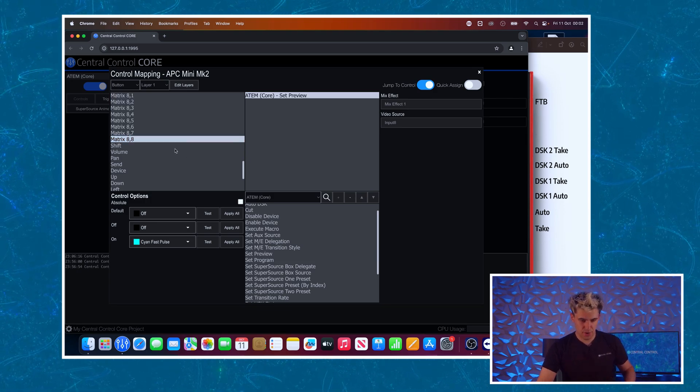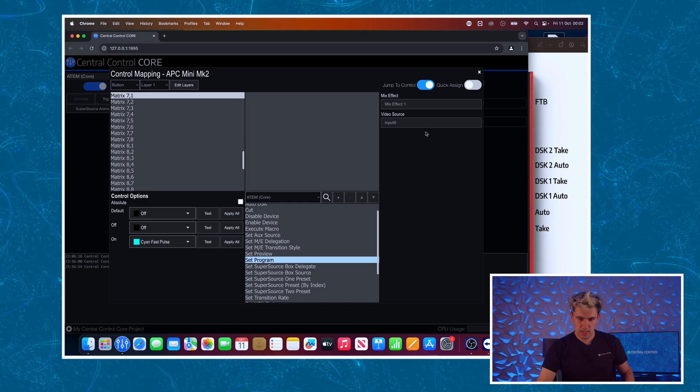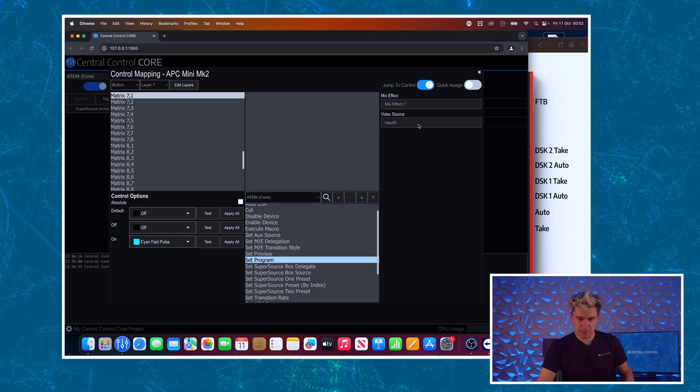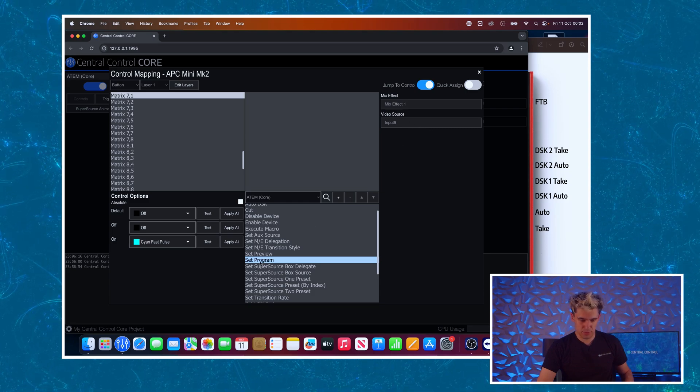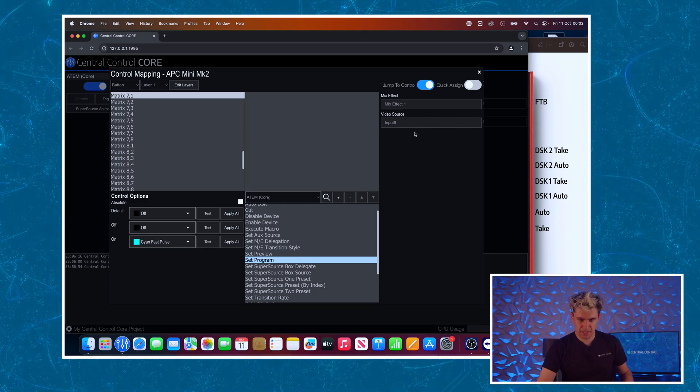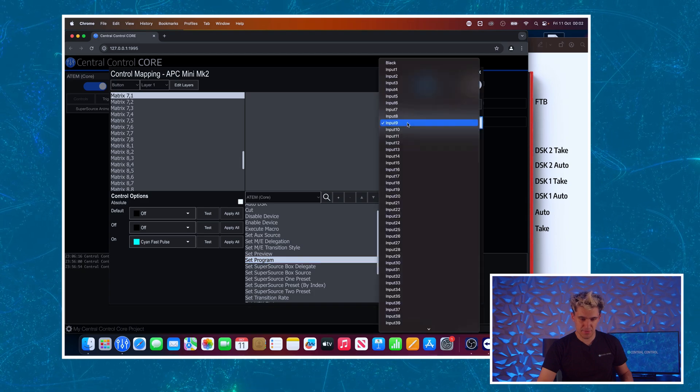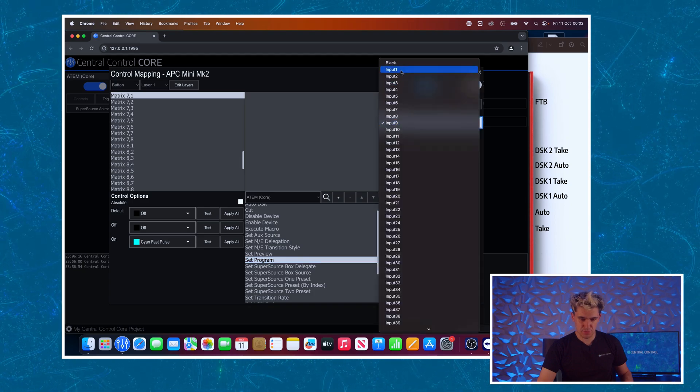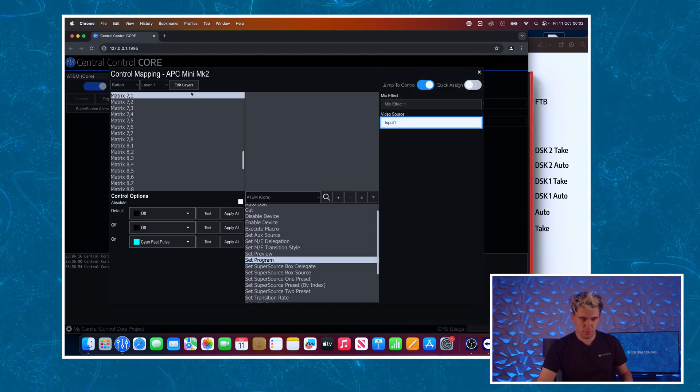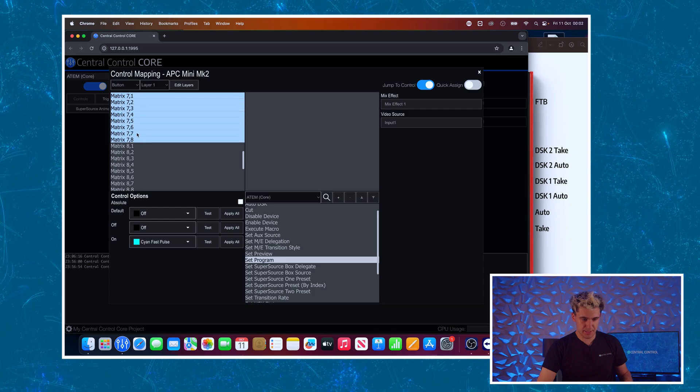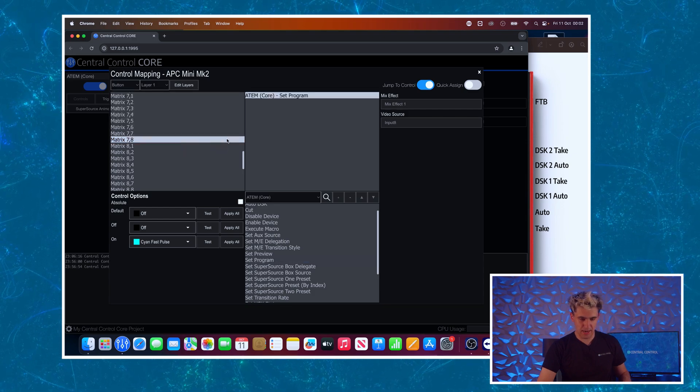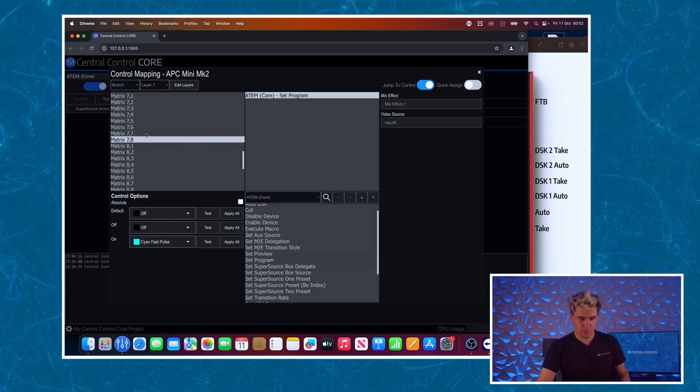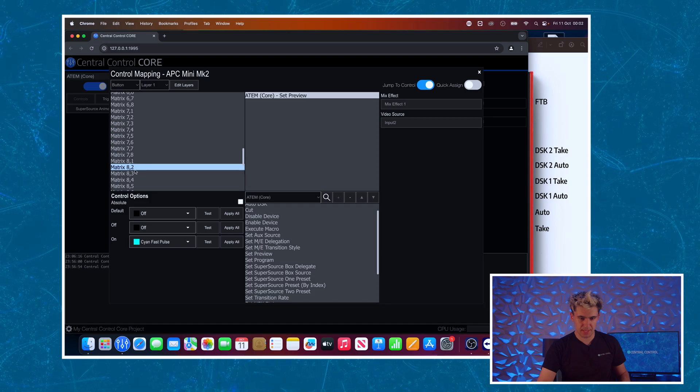We'll do the same for program and this time we'll use the set program command and we will set the video input source to input number one. Select these buttons, right click to assign, and there we go we've got all of that mapped in.